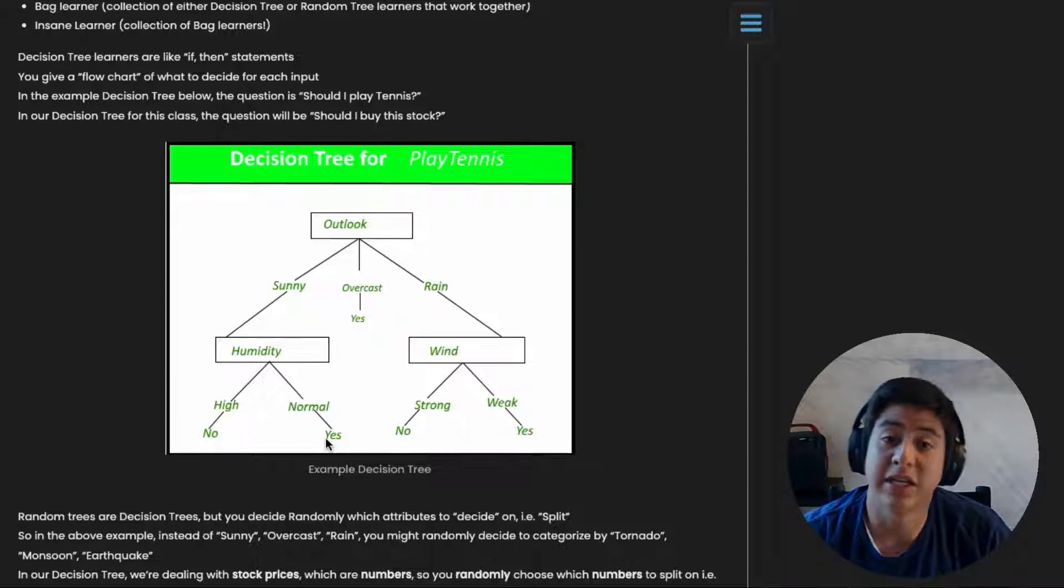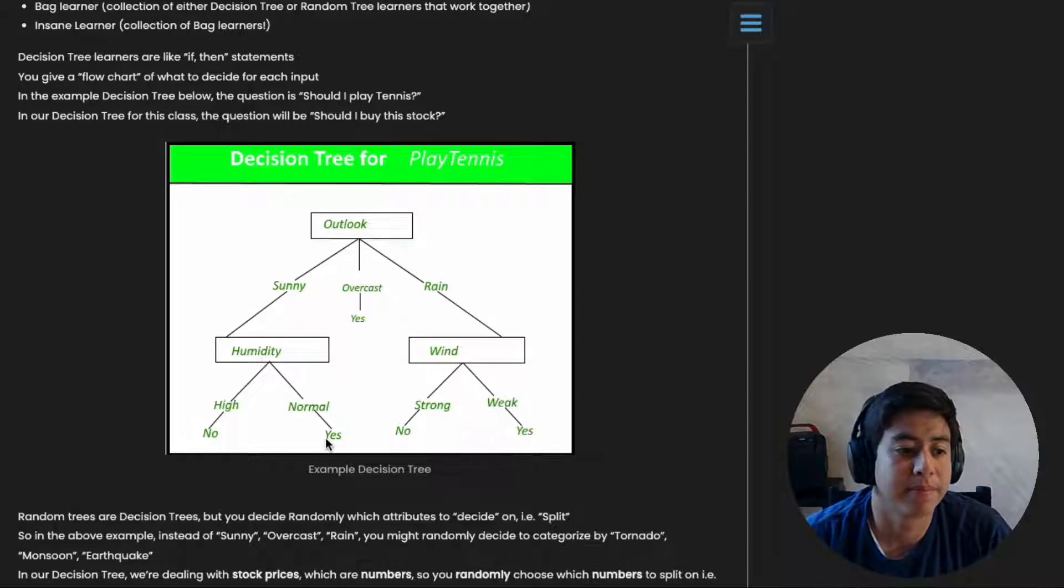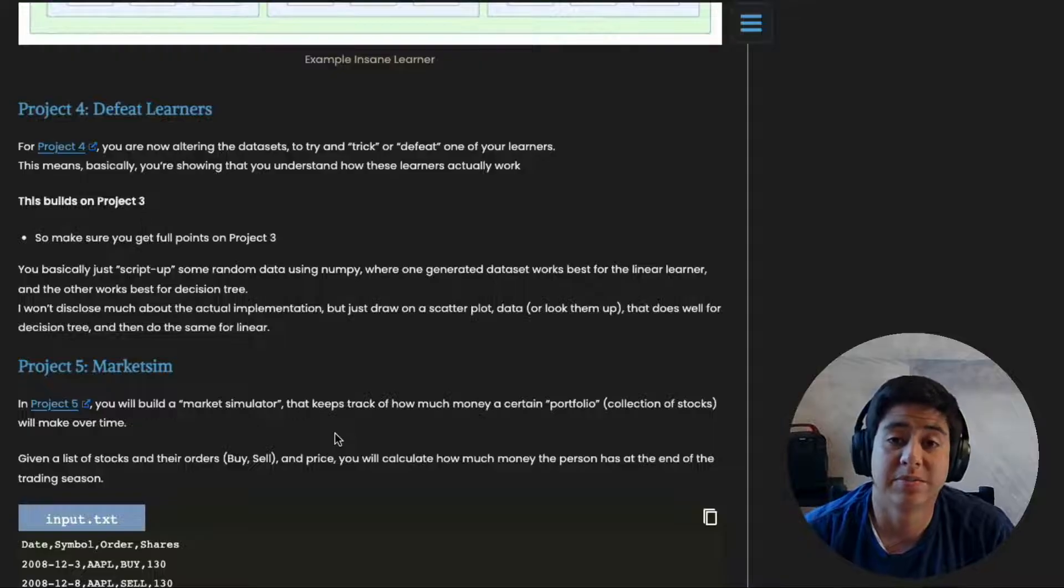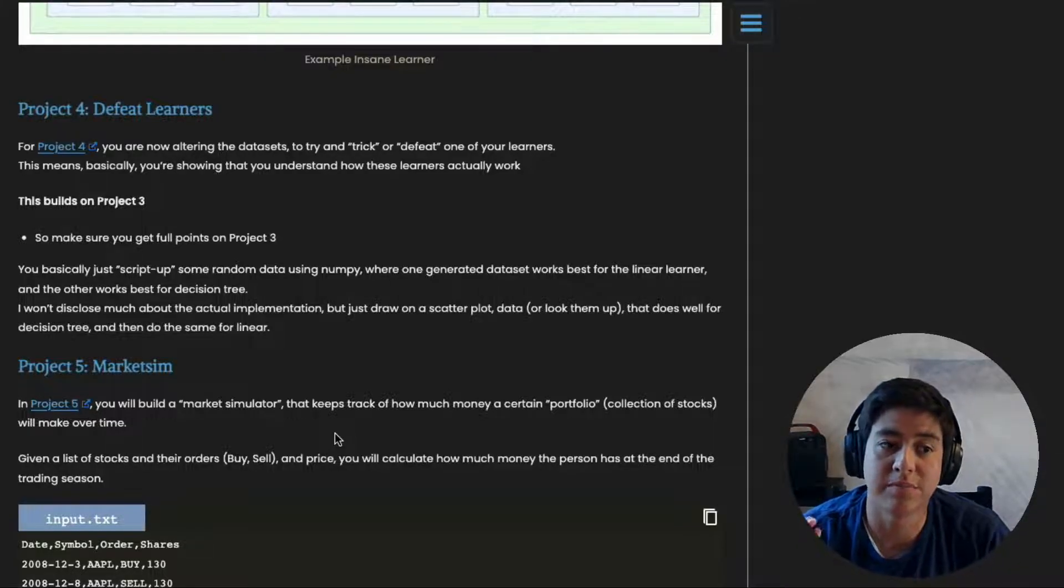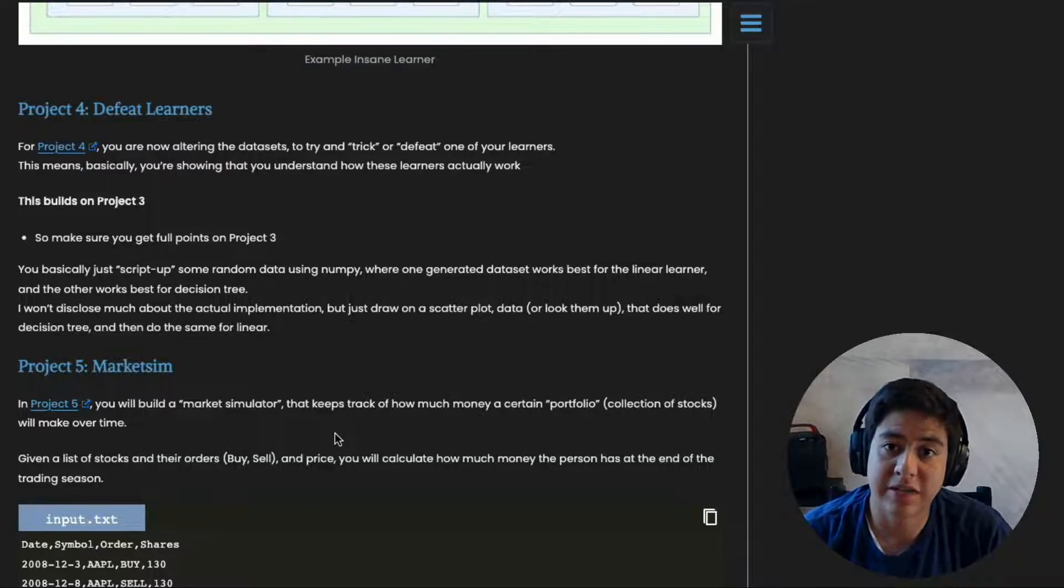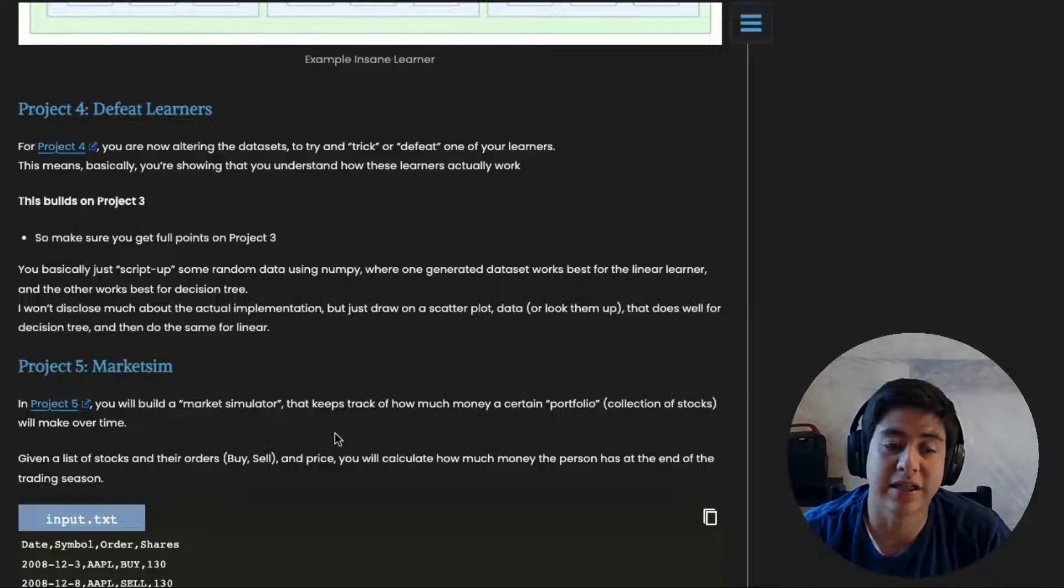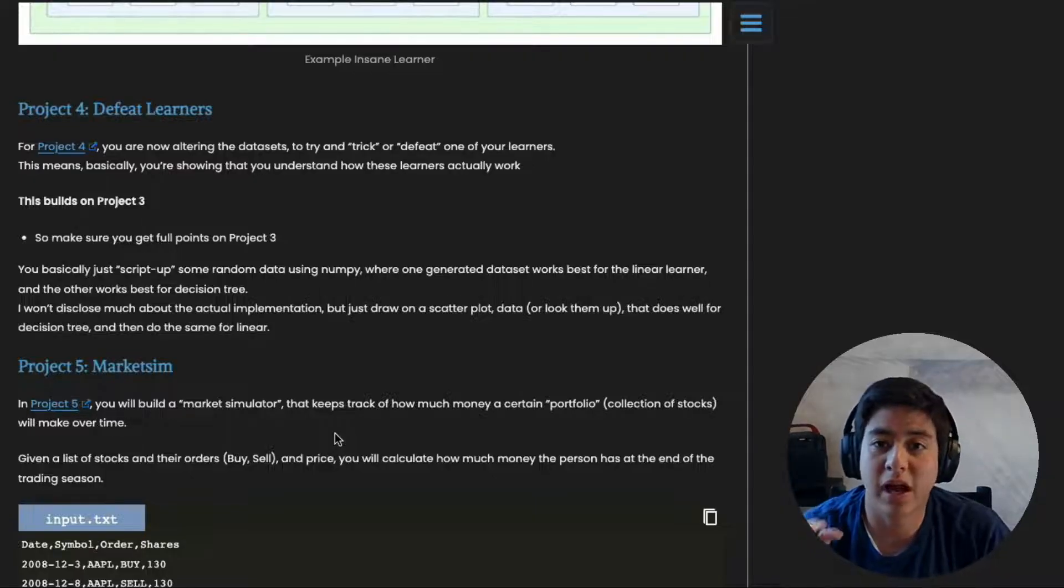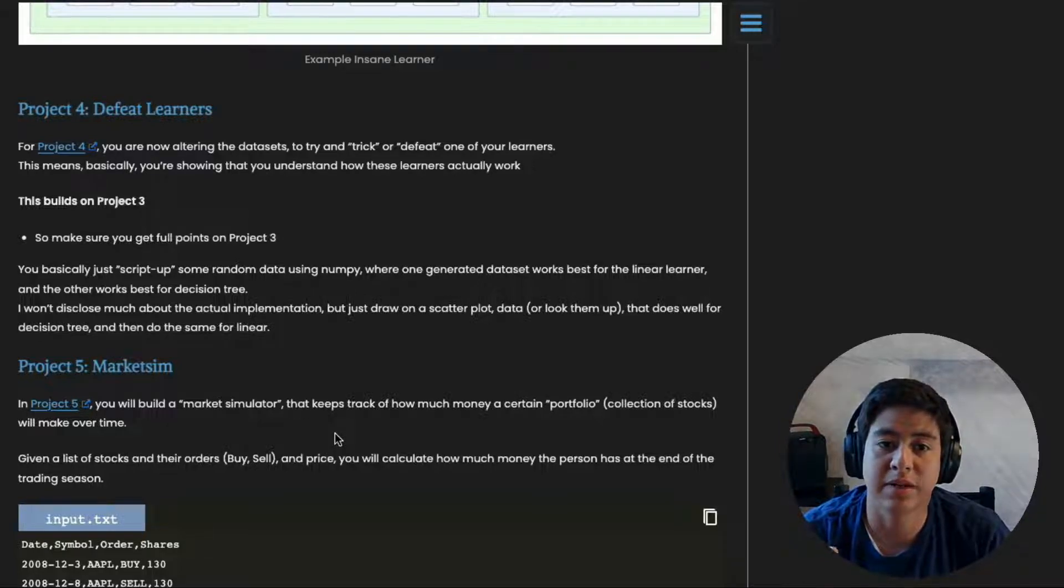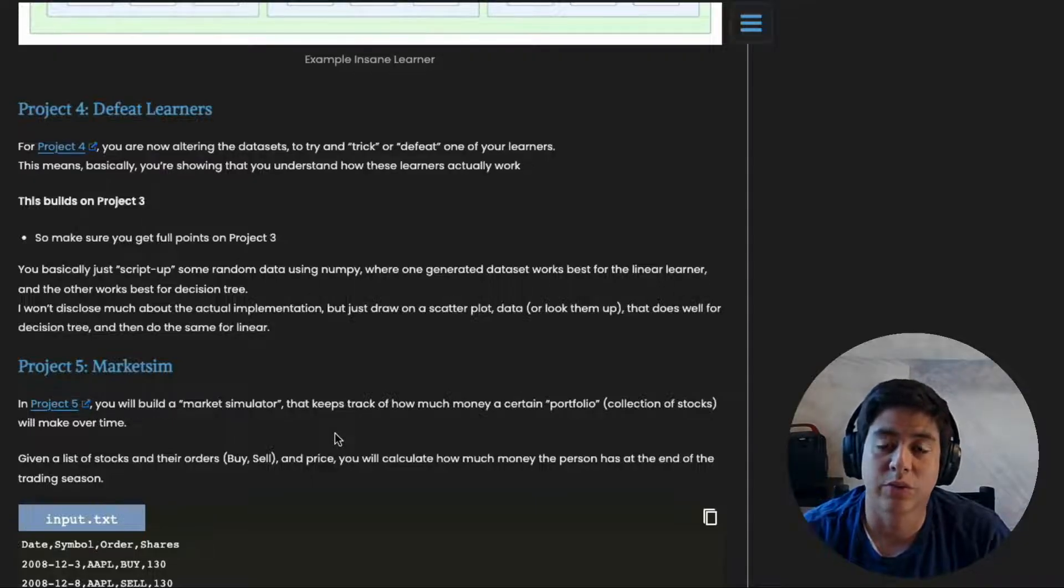Project four is called Defeat Learners. In this project you're actually going to be making the data that goes into your machine learning models. Before this you've been given data that the class provided, but now you're going to make your own dataset that's meant to trick one of your machine learning models. My advice is to plot your data points on a graph so you'll be able to see the patterns and figure out which datasets work best for certain models.